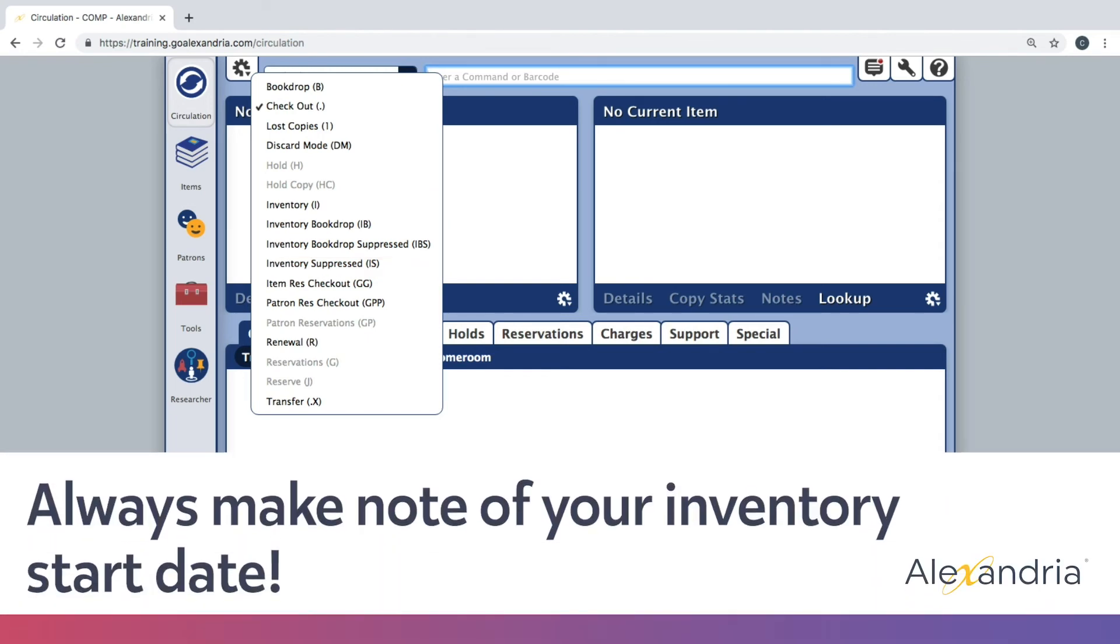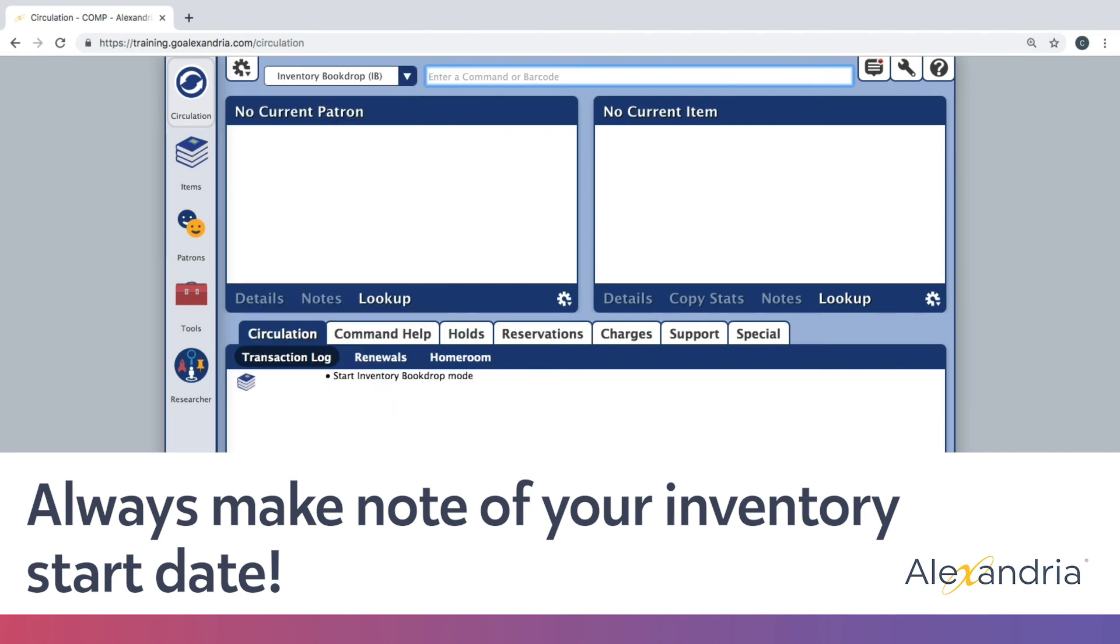No matter which inventory mode you choose, it is essential that you make note of your inventory start date, as it is a required field when running the inventory reports and utilities.